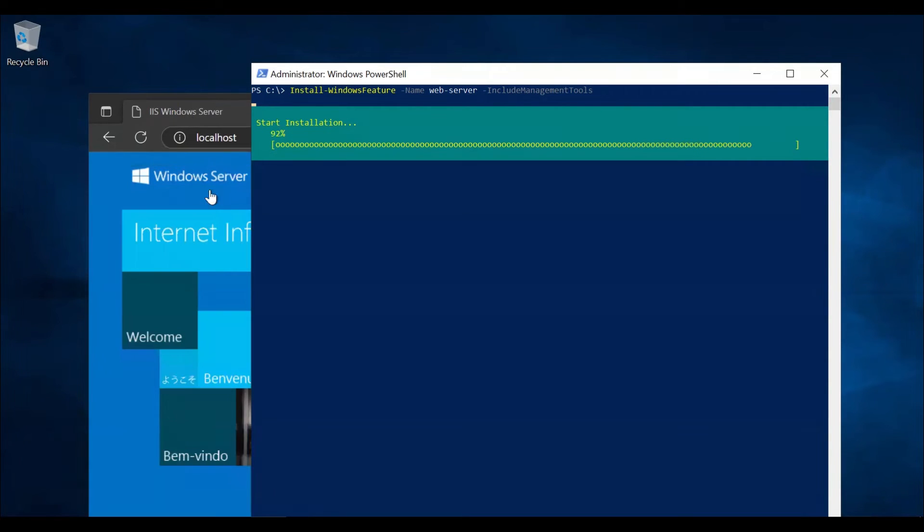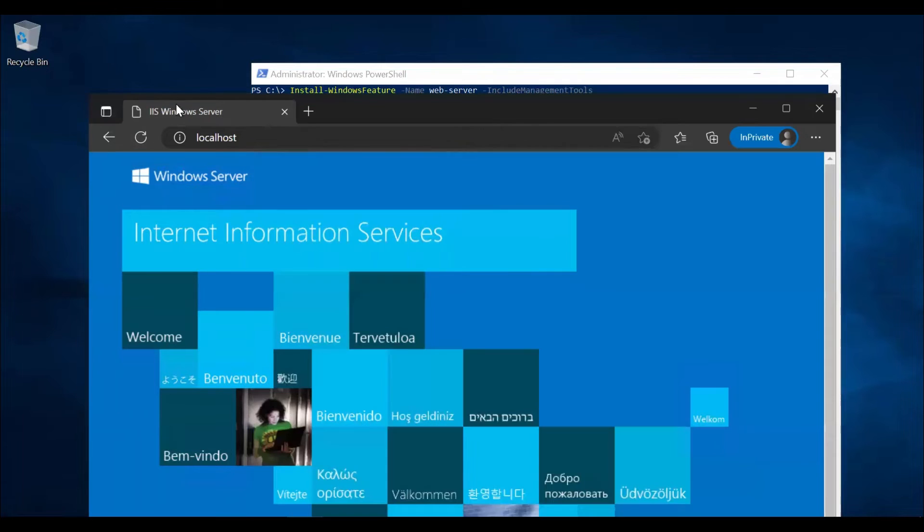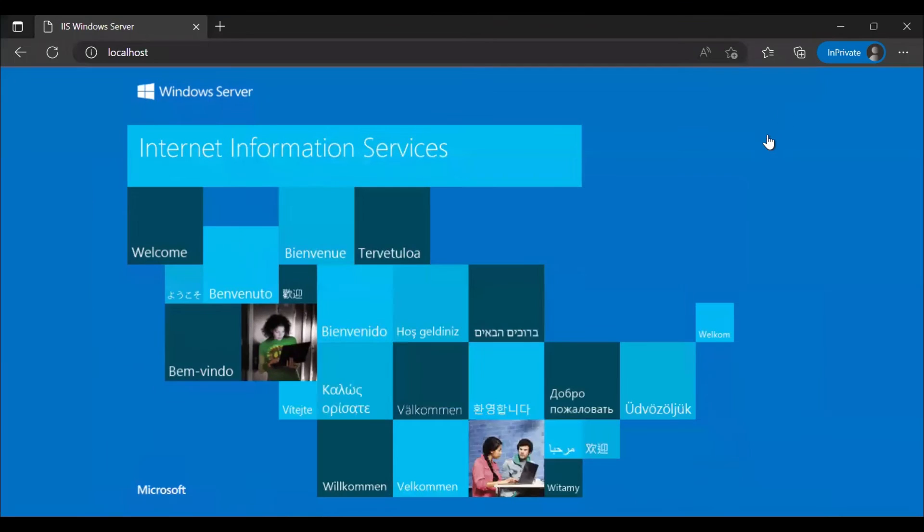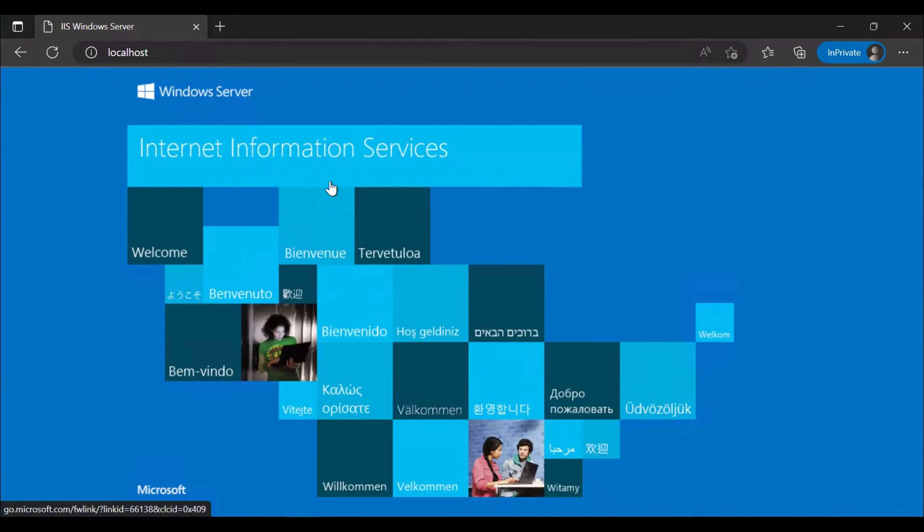So here we can see a welcome message, the default IIS message. When we refresh, this is what we can see.